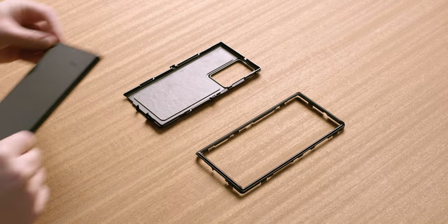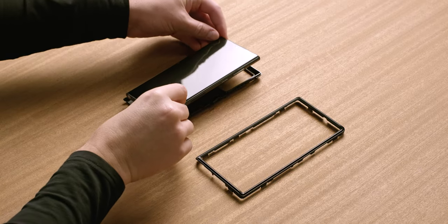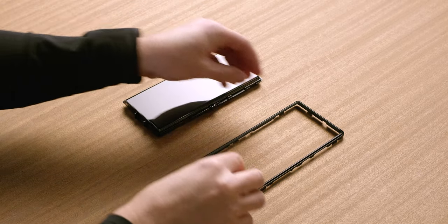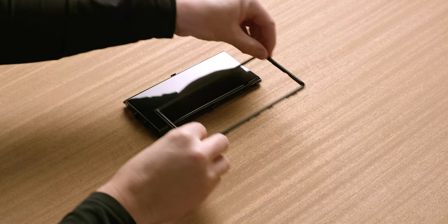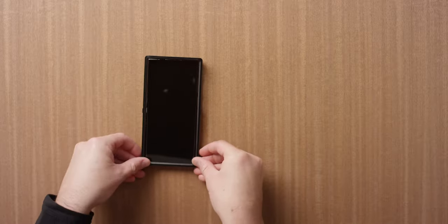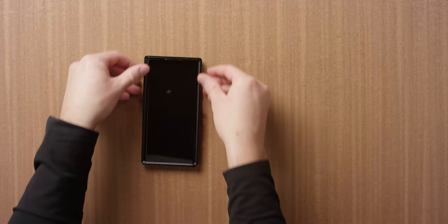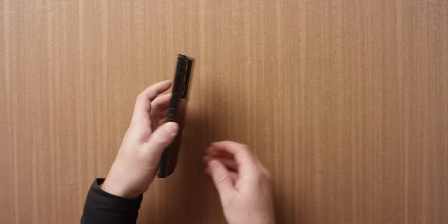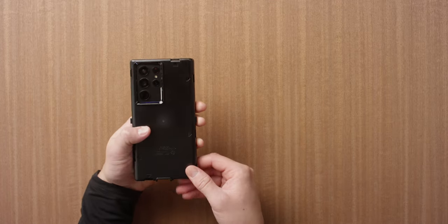Place your phone into the bottom half of the shell, aligning camera and buttons to case openings. Place the shell top on the phone and snap the two case pieces together along all edges.